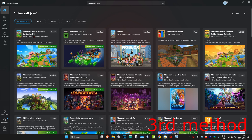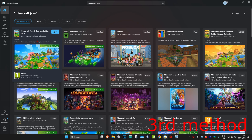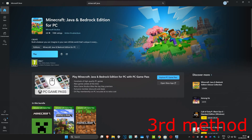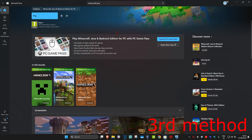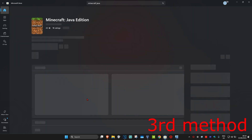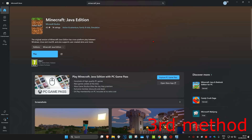You should now be seeing Minecraft Java and Bedrock Edition for PC — click on that. Scroll down and you should see Minecraft Java Edition; click on that. You can now reinstall Minecraft Java Edition, which should fix your problem.